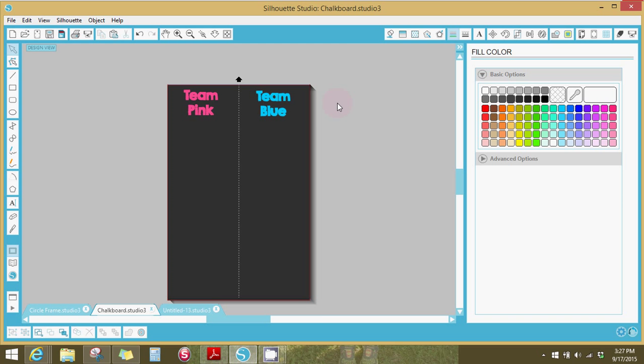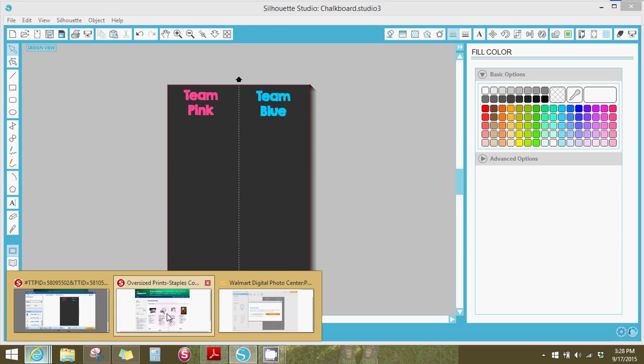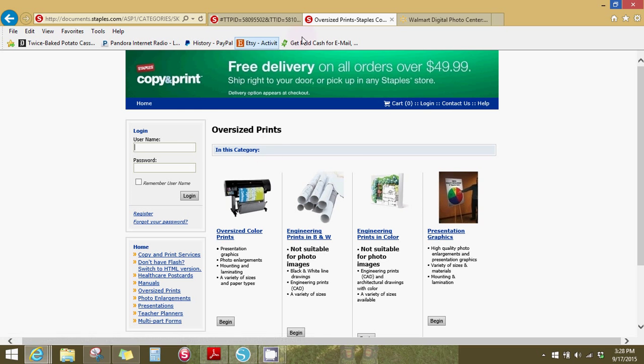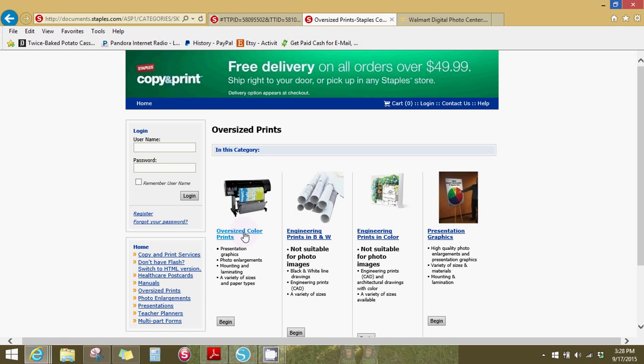I'm going to show you where I get mine towards the end of the video. So let's go to staples.com because this is what I got asked about a lot when I posted mine the other day. I go to staples.com, the copy and print area, and oversized color prints.